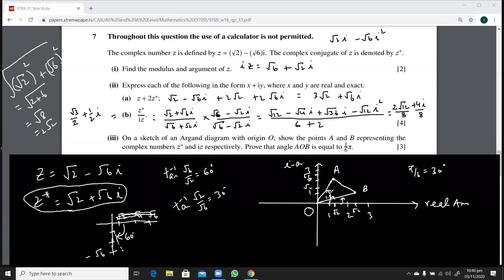Could we use the dot product method? Yes, you can use 2D vectors for this — it's perfectly valid. Some students use the cosine rule with lengths OA, OB, and AB, which also works but takes more time. Dot product is fine. We'll now move to the next question.